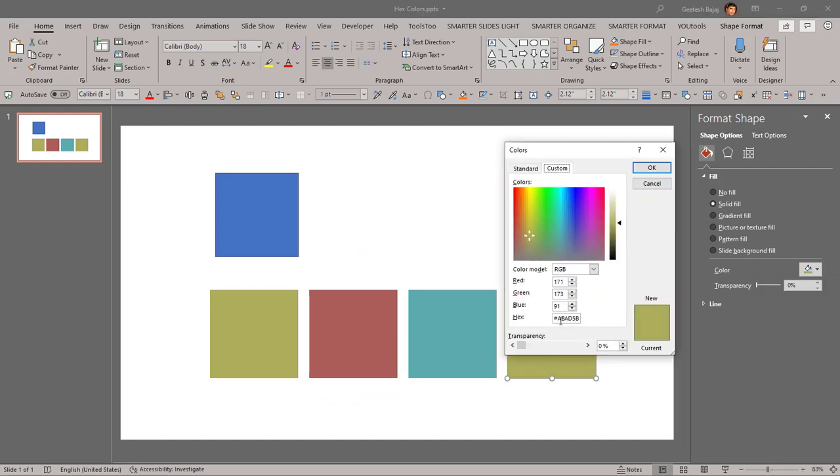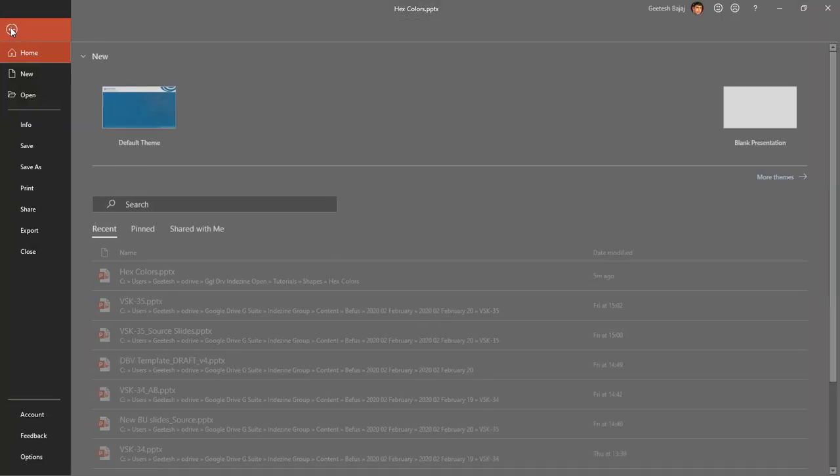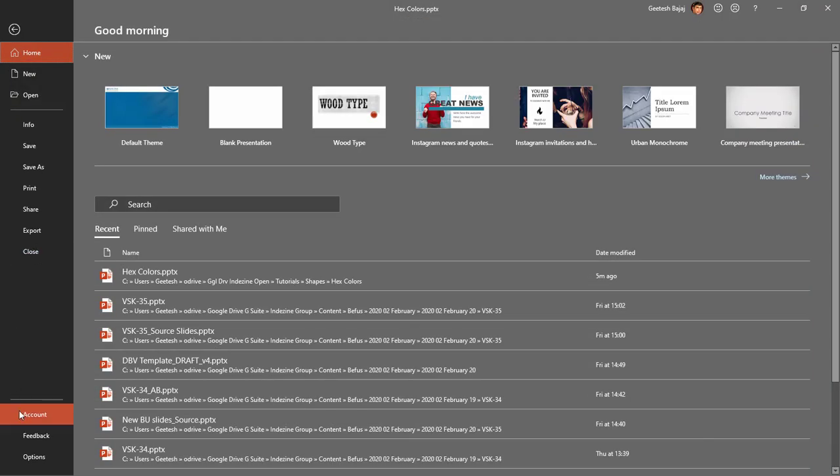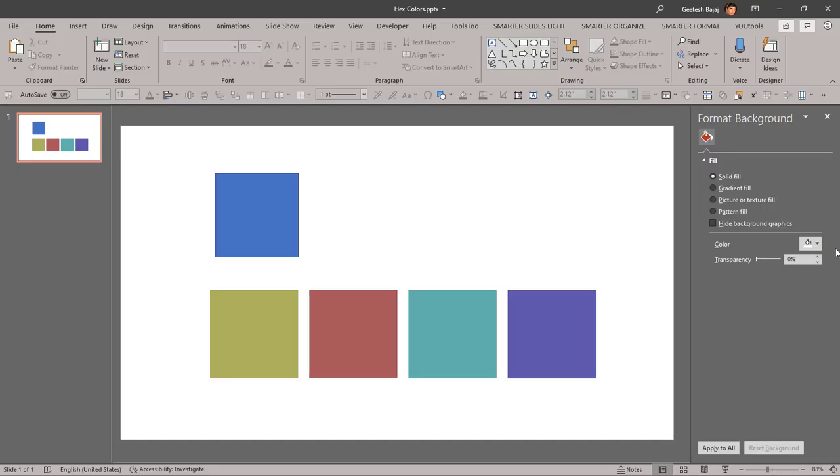So all versions of PowerPoint wouldn't have the hex color option. This is only available to Office 365 subscribers as of now, and even with Office 365 you have to be on a version that's higher than 16615.20000. So if you are in a version higher than that, which at this point of time is Office Insider, then you have access to this option here that lets you add the hex color there.